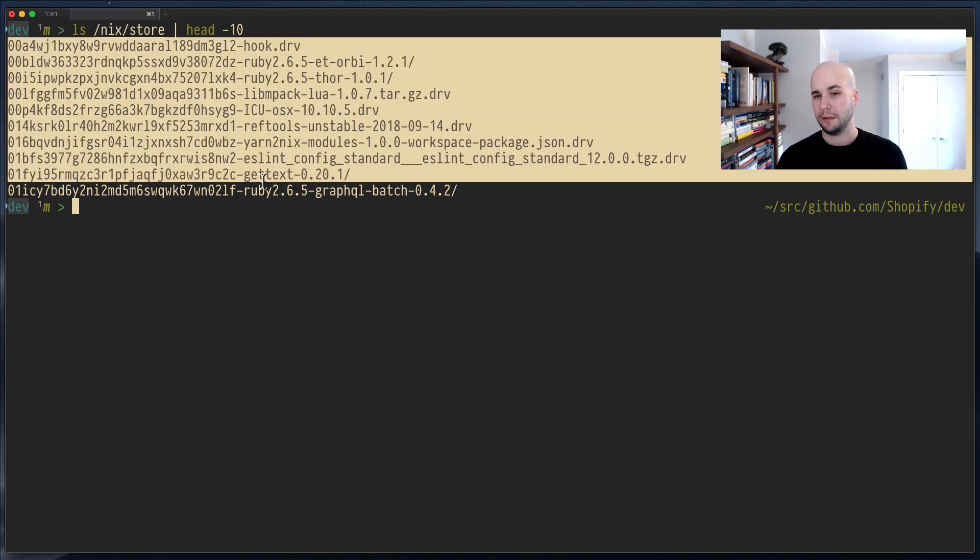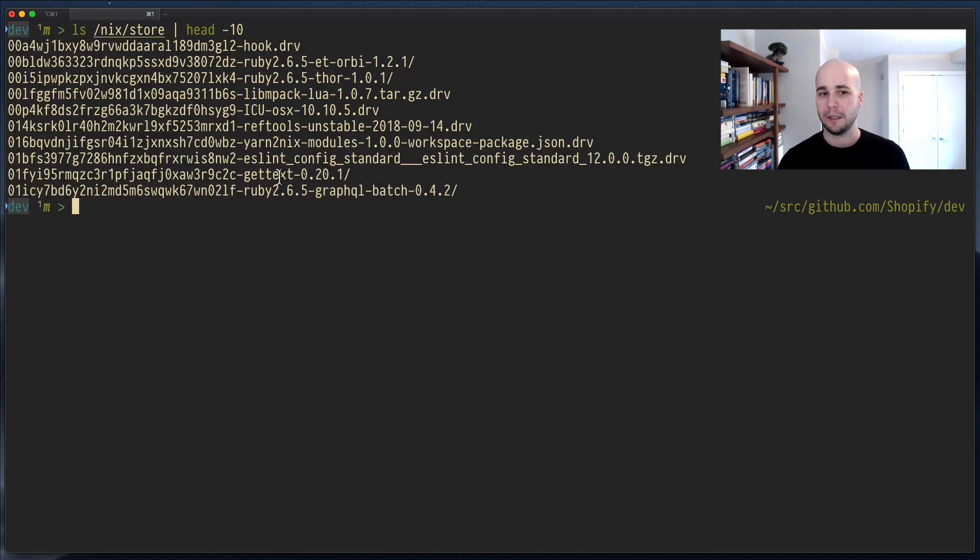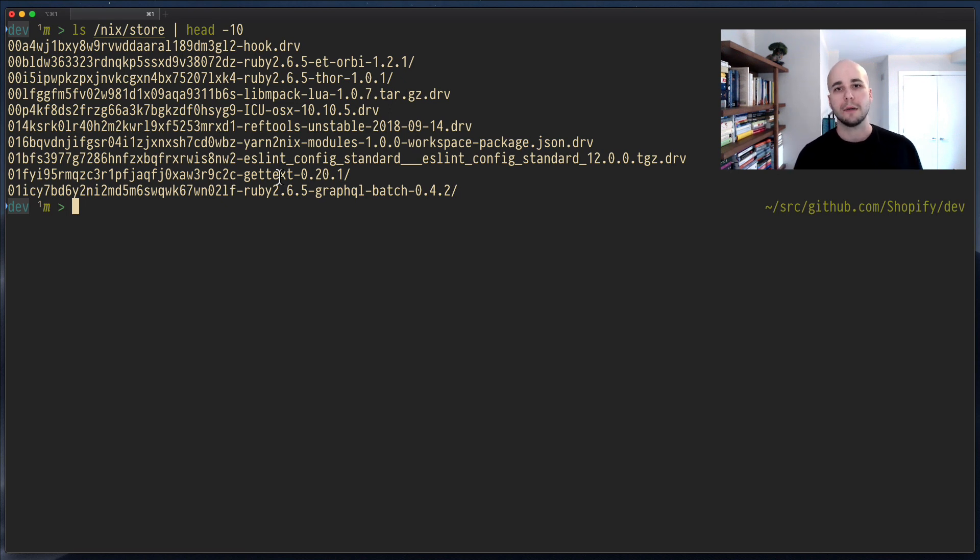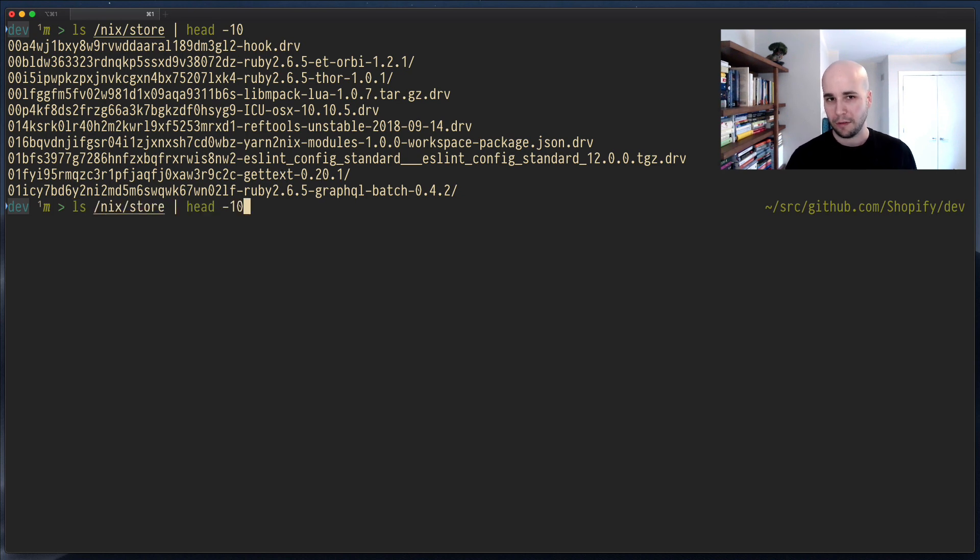Every software that you run with Nix runs out of the Nix store, but nothing really looks through the Nix store. It's all activated through profiles that link into it or activate it with environment variables. So, to put software in the Nix store isn't really installing it.